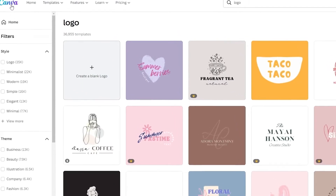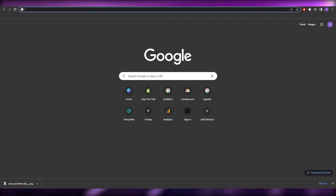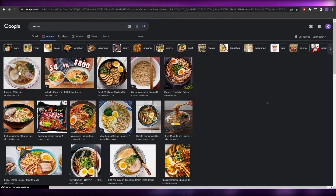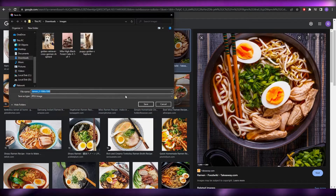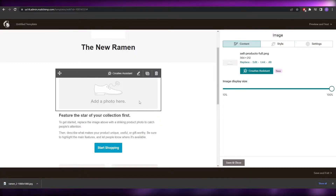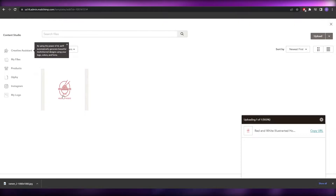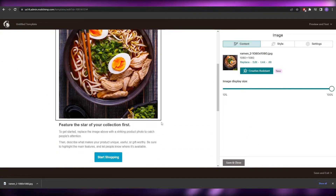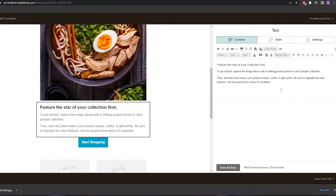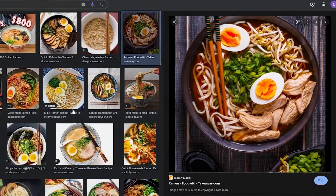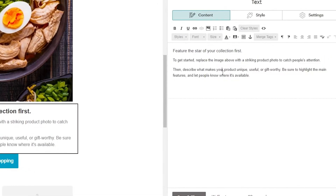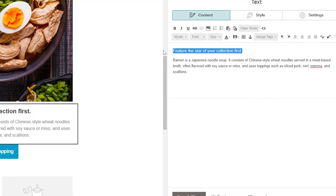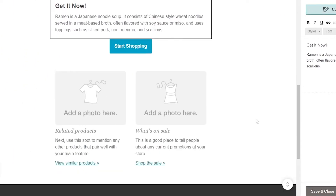Now add your product image. I'll find a delicious ramen image, download it, and upload it to the template. Once uploaded, the product image is in place. Then edit the description text — for example: 'Ramen is a Japanese noodle soup, it consists of...' — paste that in and change the first line to something like 'Get it now.' That looks nice.